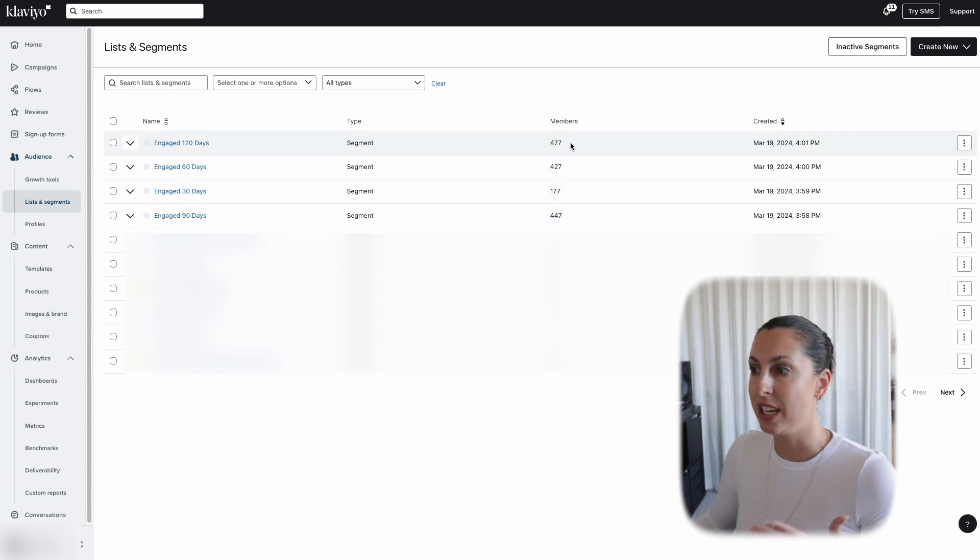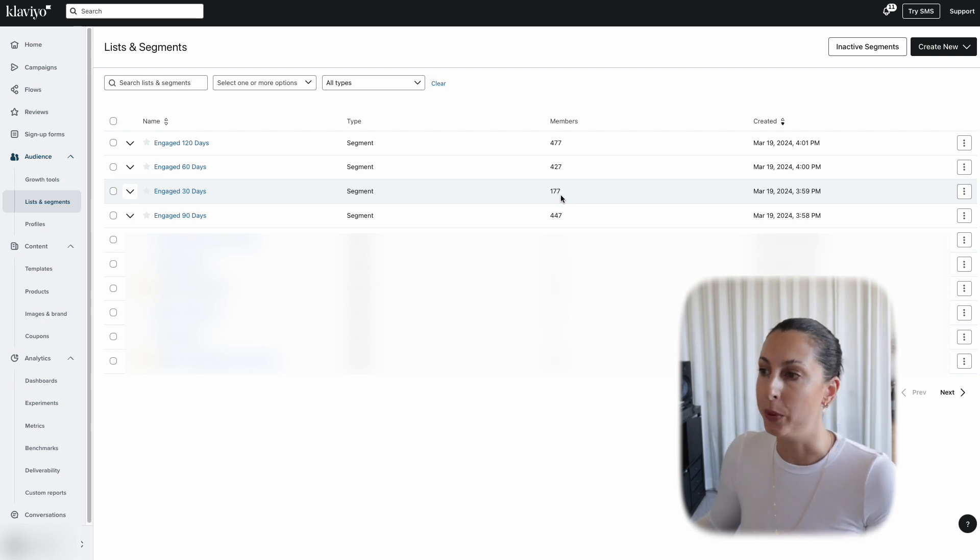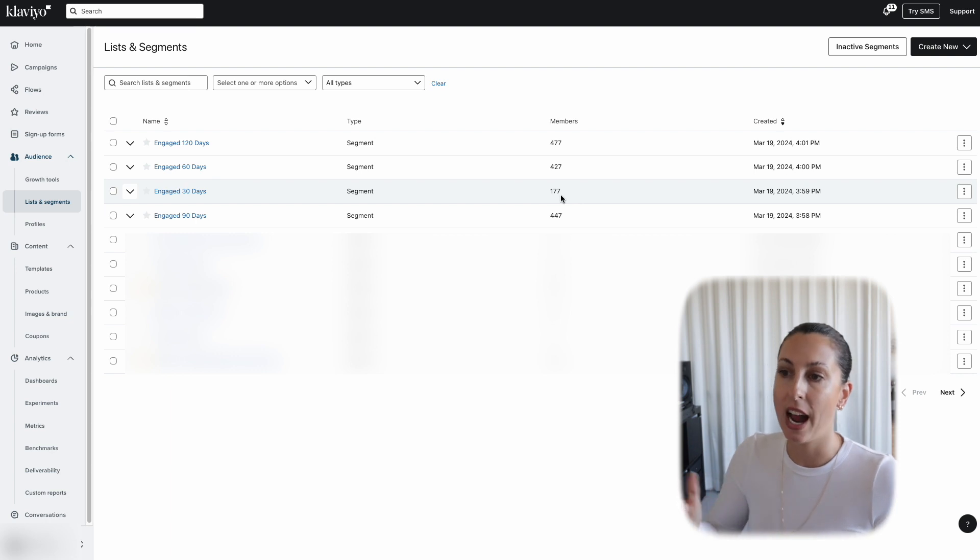The 30-day engaged drops significantly to 177 people, which tells you that the majority of engagement is around the 60 to 90-day mark. For some businesses you could see your segments a little differently — if you're a fast-moving brand bringing in lots of new arrivals within a 30-day time frame, a 30 or 60-day engaged segment might work better. But it all comes down to looking at these numbers. If I wanted to lift engagement I'd drop to the 60-day, and if I was testing whether I could bring more people in I'd push it out to the 120-day engaged segment.